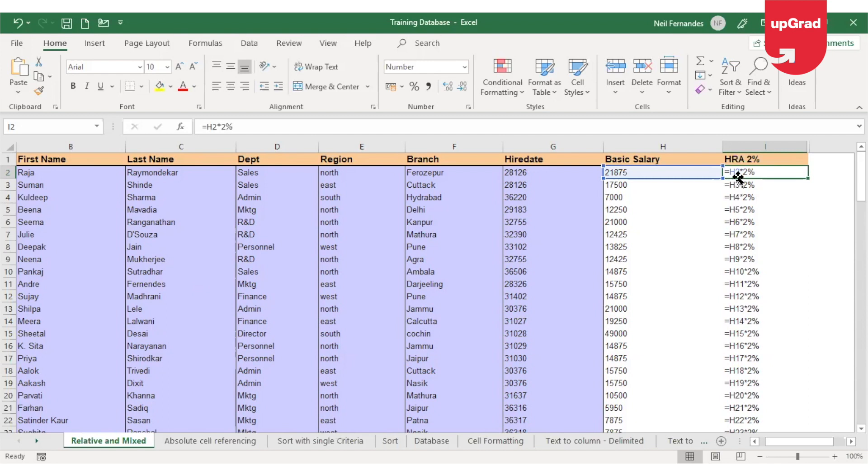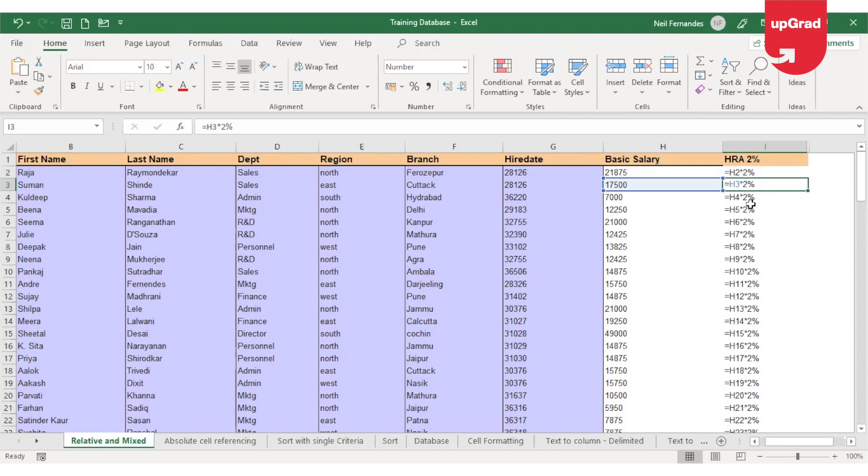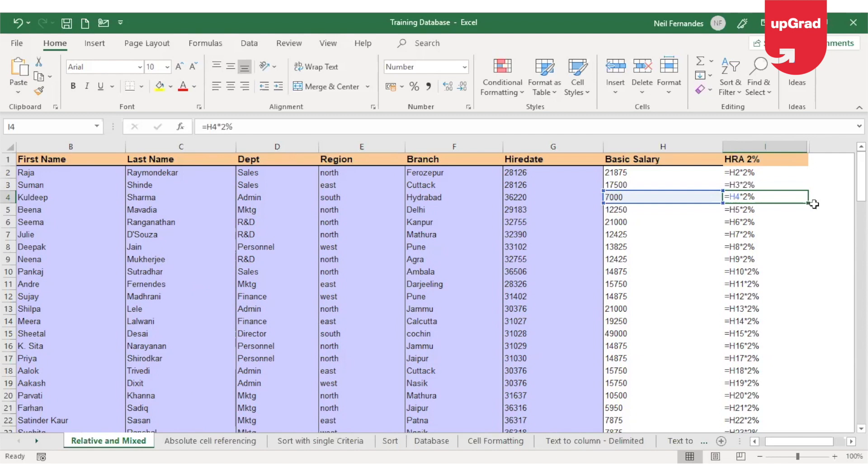When I drag it down because row is changing by 1, it is adding 1 to the number 2 and it is giving you H3. When I go down again, it is adding one number to the number 3 and it's giving you the next cell number which is H4.